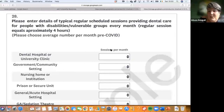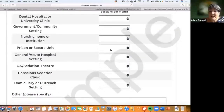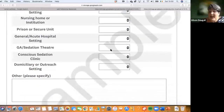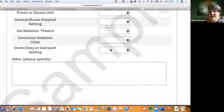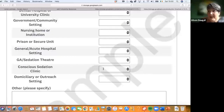Next you show your clinical activity by indicating the number of sessions you do every month — in a hospital, government setting, nursing home, prison, acute hospital, under general anaesthesia, in sedation, or in domiciliary or outreach settings. If we've missed any setting, you can add it as free text.